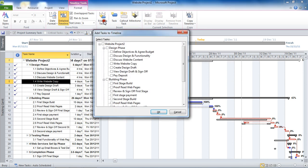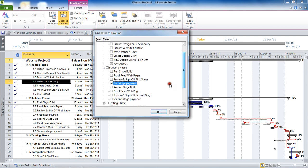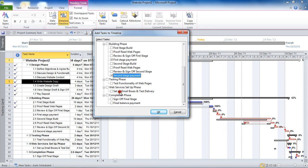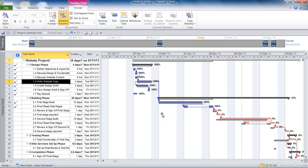I can click on that format tab and on the existing tasks button. We should then open up this dialog box and I can check the tasks that I would like to add to the timeline. Once done I can click on OK. Milestone tasks will be added.